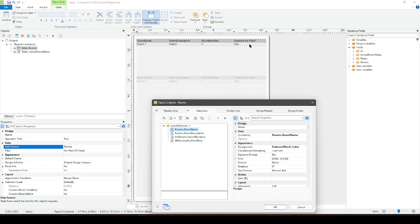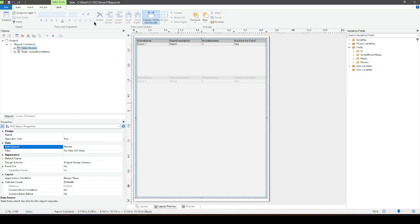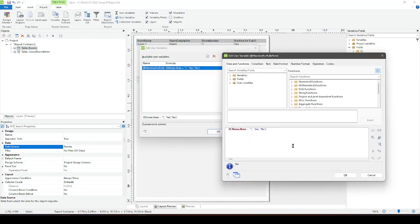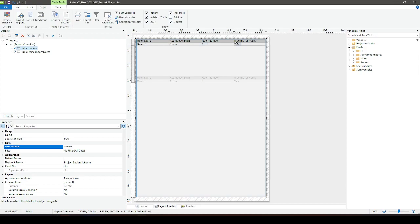This could be anything — maybe you're shipping to another company and they don't want you to machine for pulls. If I don't know how to build the proper query to join my rooms and my notes, I might try to work around it by using a user variable to pull my room note and inject it into the table. I've got a 'machine for pulls' note as my user variable. If the note is marked true — same as one — I want the column to display 'yes,' otherwise display 'no.' That's really all this says. It's pretty simple, and it's showing up as 'yes' here.